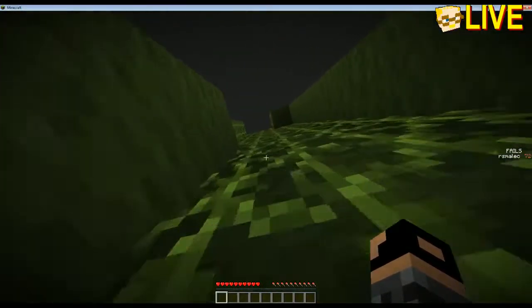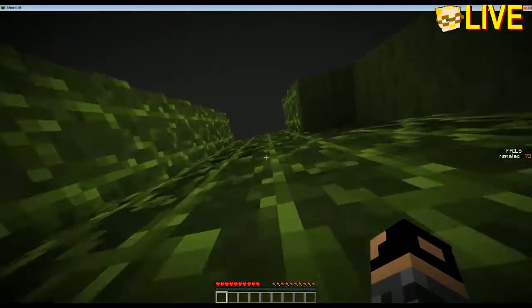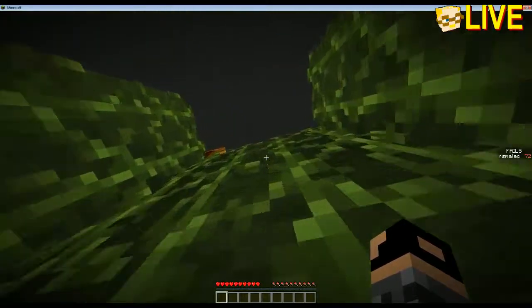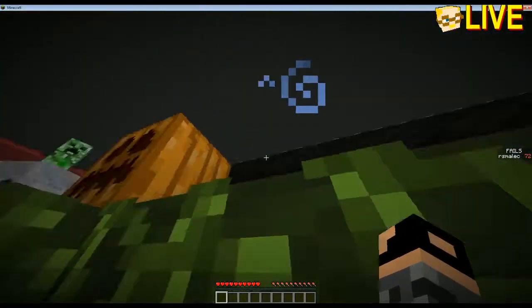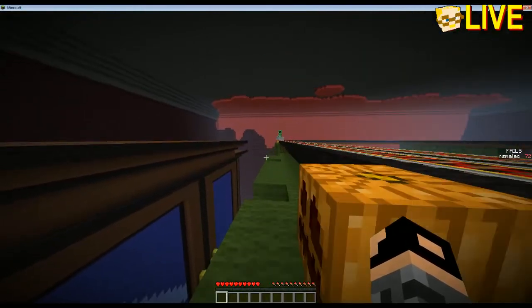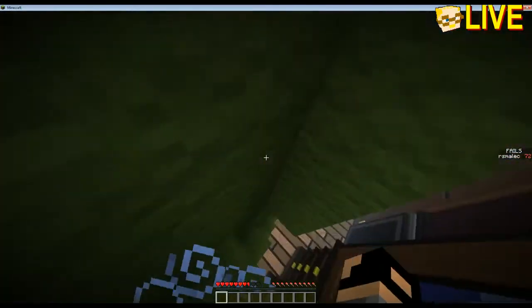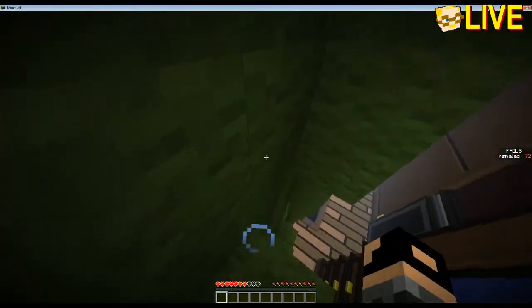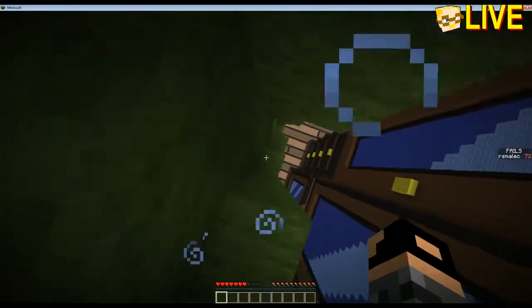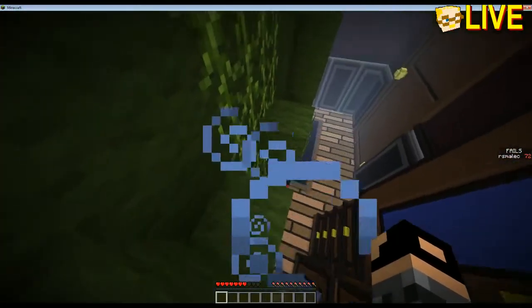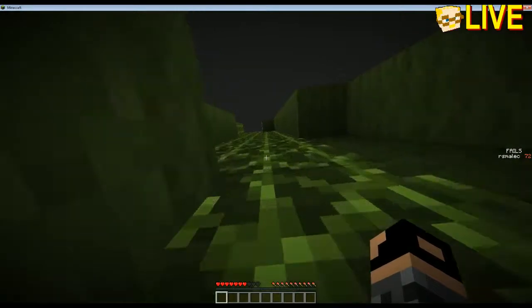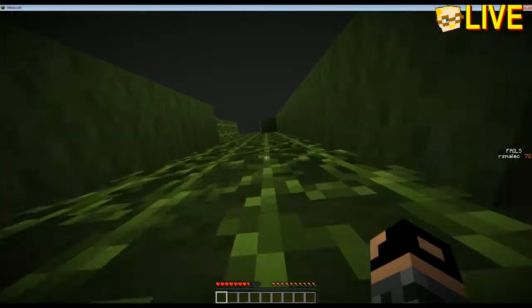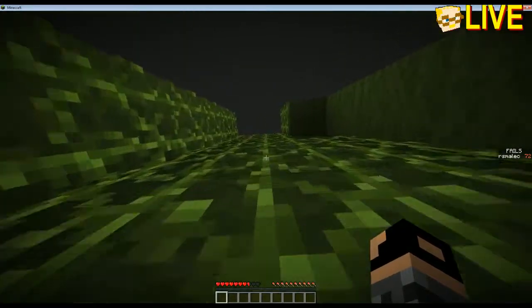I've got to dodge the creepers. I kind of feel a little bit like Frogger. Although, I don't think they're going to blow up. Oh, they are going to try to blow up. Stop falling. Stop falling, you fool. Let's try this again.